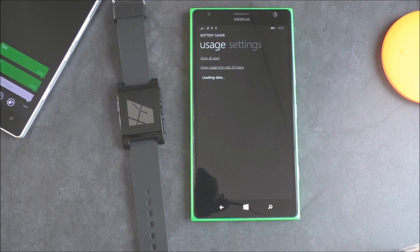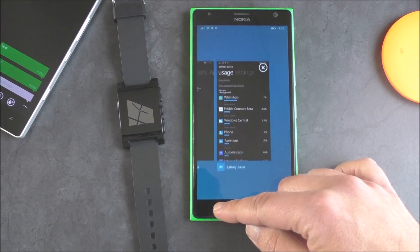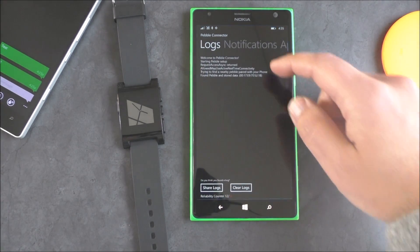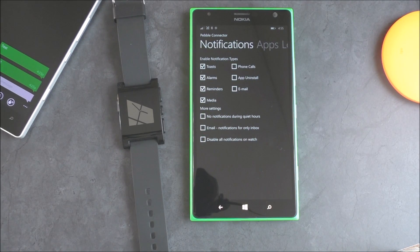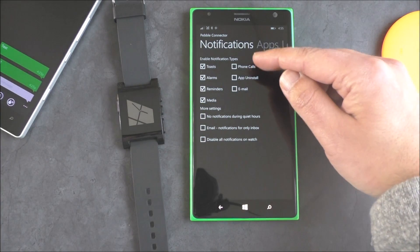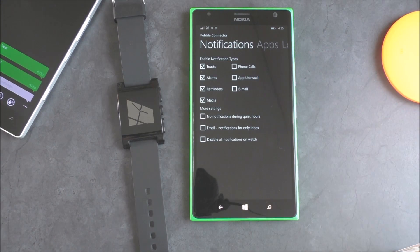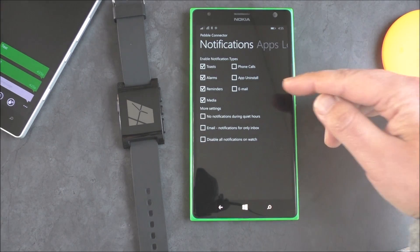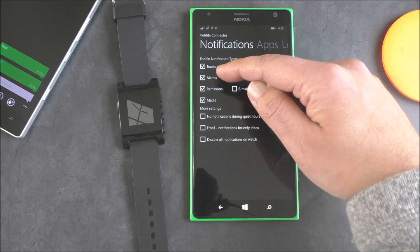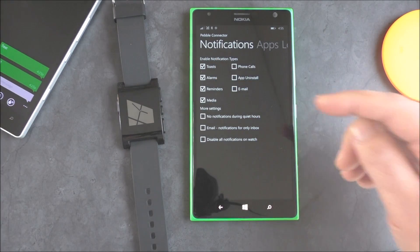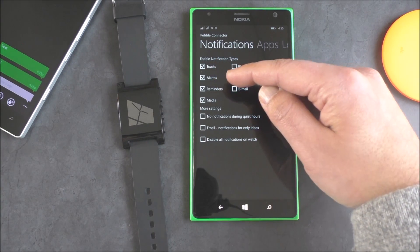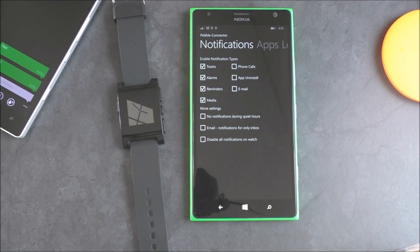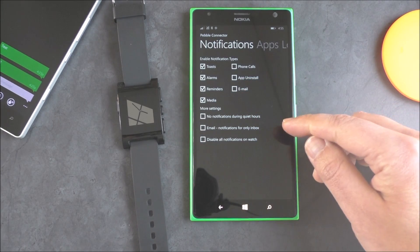Once it's running, you do need to enable that before it gets any further. Once you do, though, you go into this screen here. You can see all the notification types, so you can do phone calls, app uninstall, which is kind of a weird notification, email, toast notifications, so that's just like general notifications, specifically alarms, reminders, and media. I'm not really sure what media is, but it's kind of interesting.